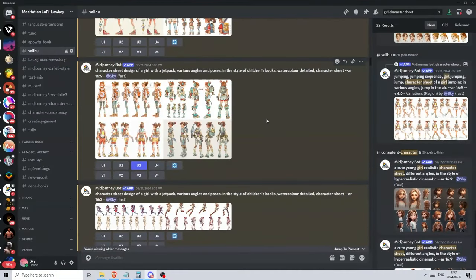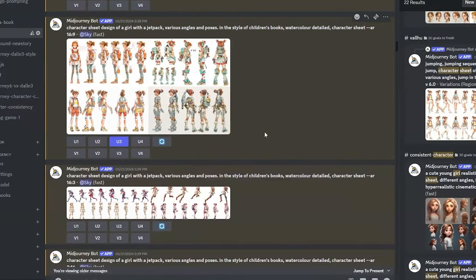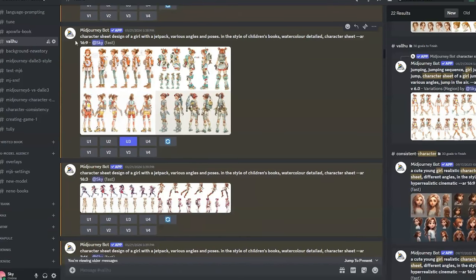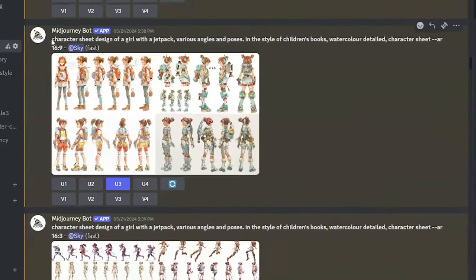Hello everyone, I haven't been able to release a video in a long time, so I wanted to come back with a great video and show you five different ways of achieving consistent characters in Midjourney.